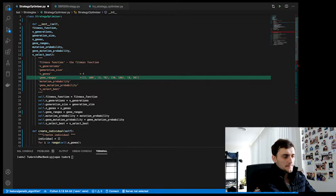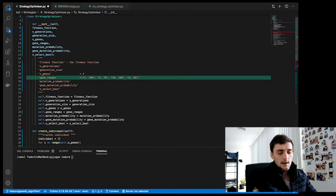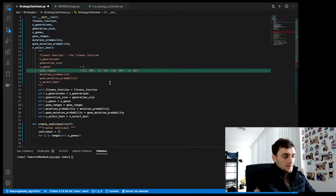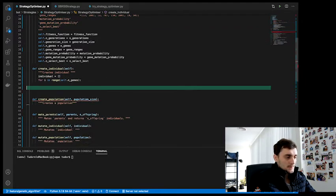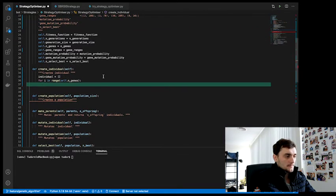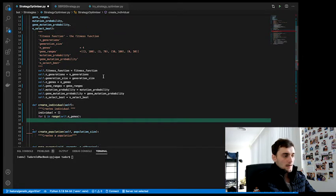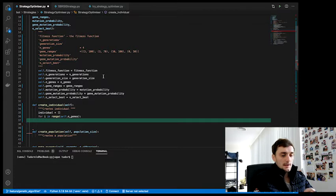I might have mixed them up, but that's okay. As we go along, we'll fix it if we need to. So now, knowing how this gene_ranges looks like, we can randomly generate each of the genes.